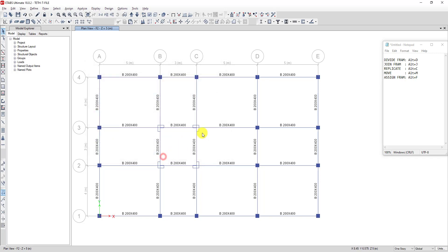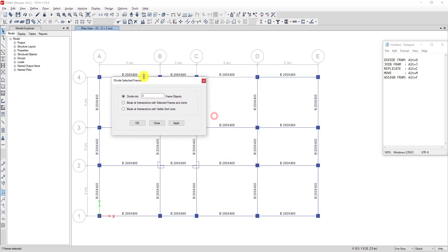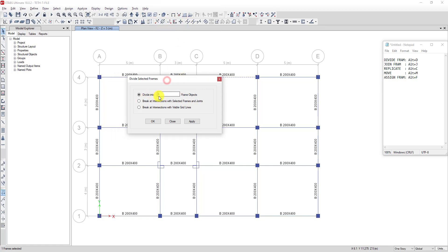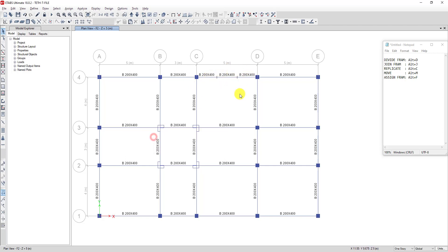Now let's check: when I want to divide this beam again, I click on this beam and type L D. The divide toolbar will appear — it's the same as clicking on the toolbar manually. I divide it into three parts, click Apply, and now you can see this beam is divided. Then click OK.